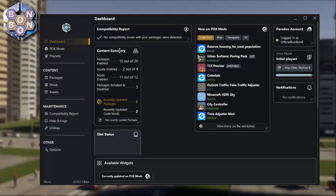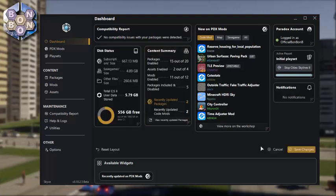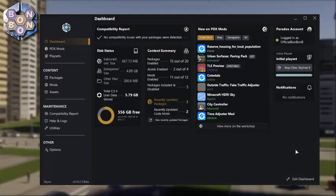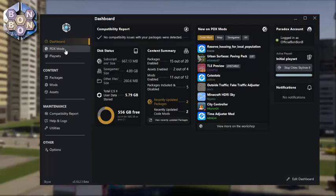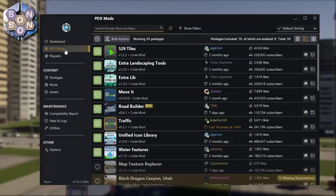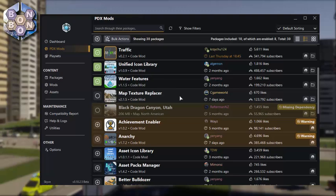At the bottom of the window you'll see the option to edit the dashboard. This allows you to click and drag the widgets around the window to suit your preference. The second option in the menu is PDX Mods, where you can manually optimize your experience.